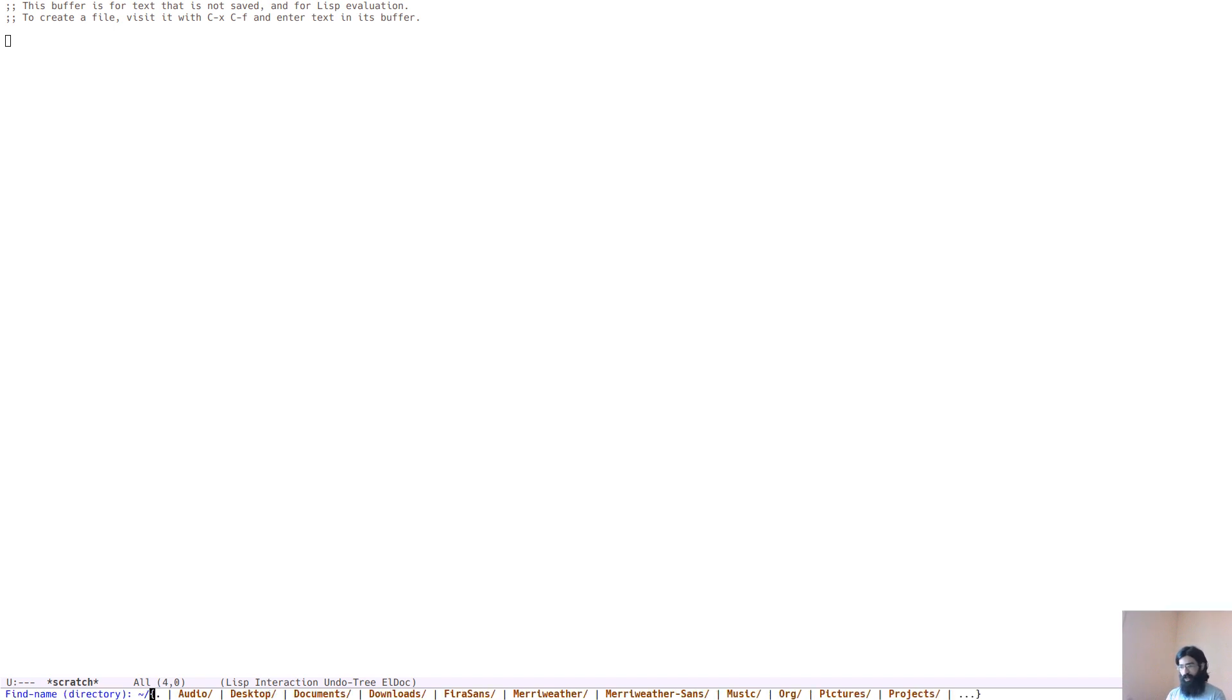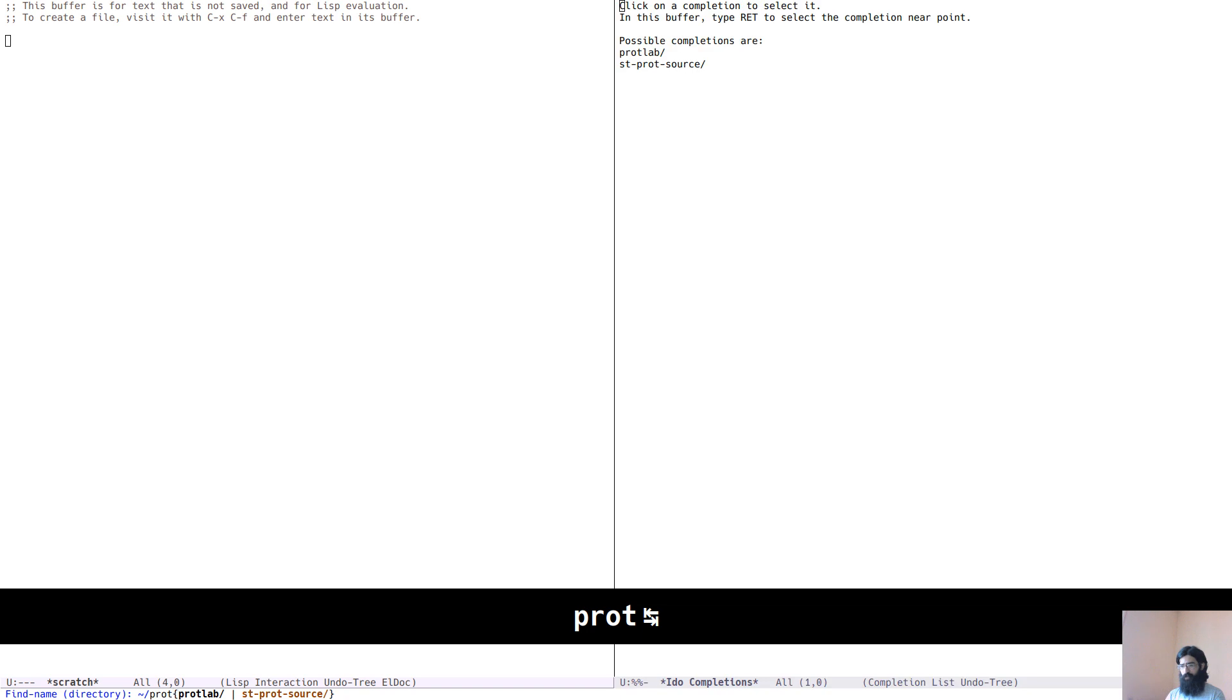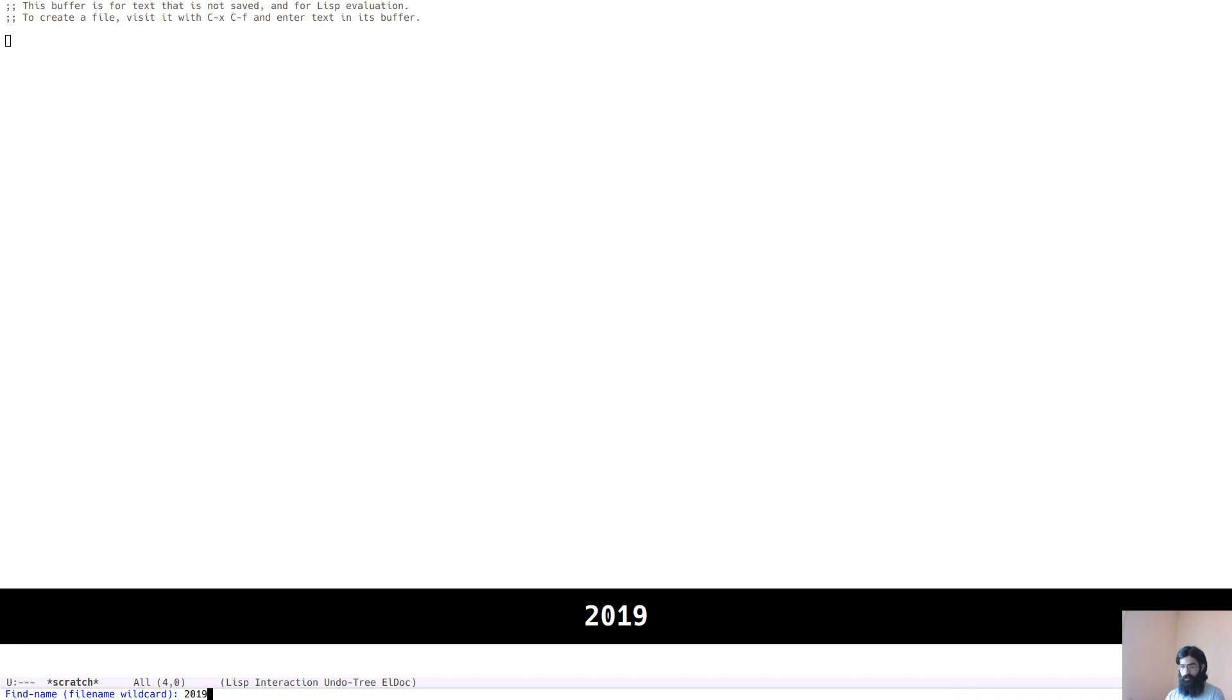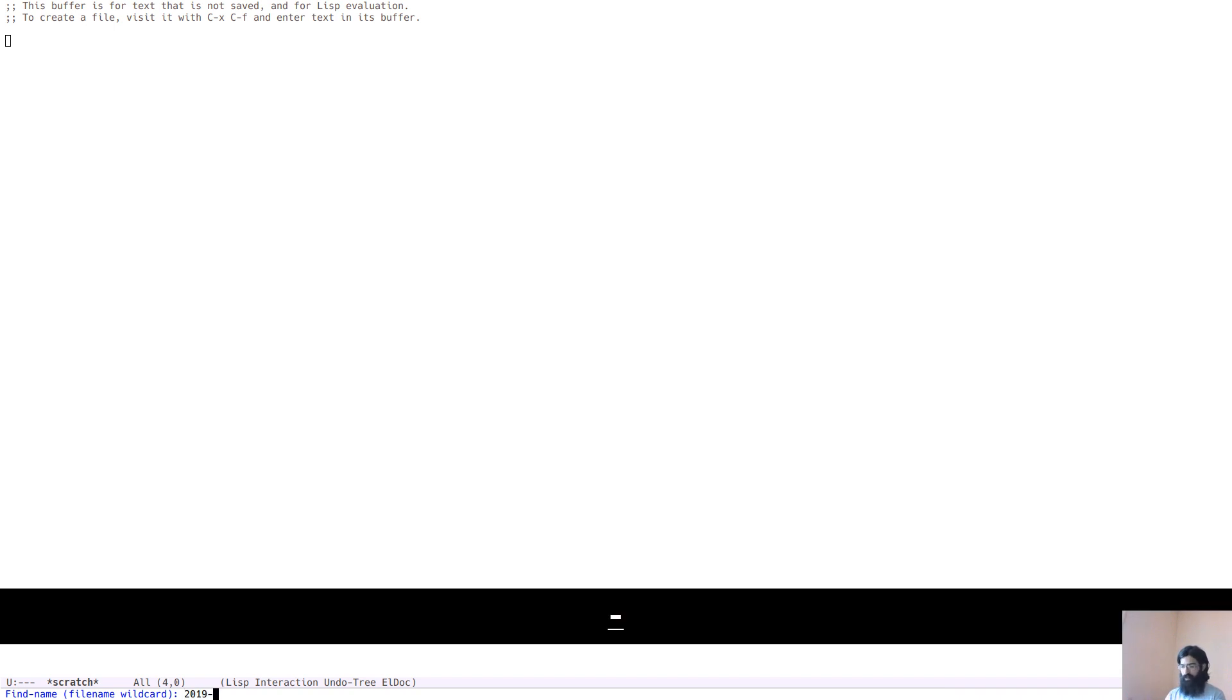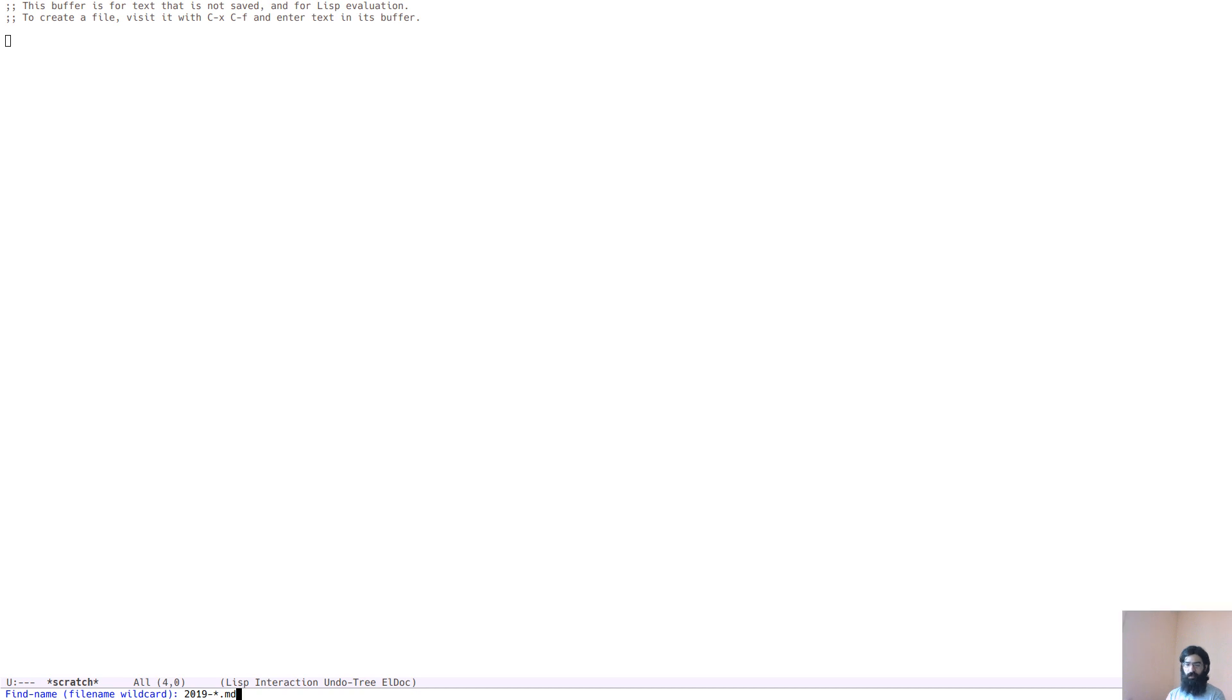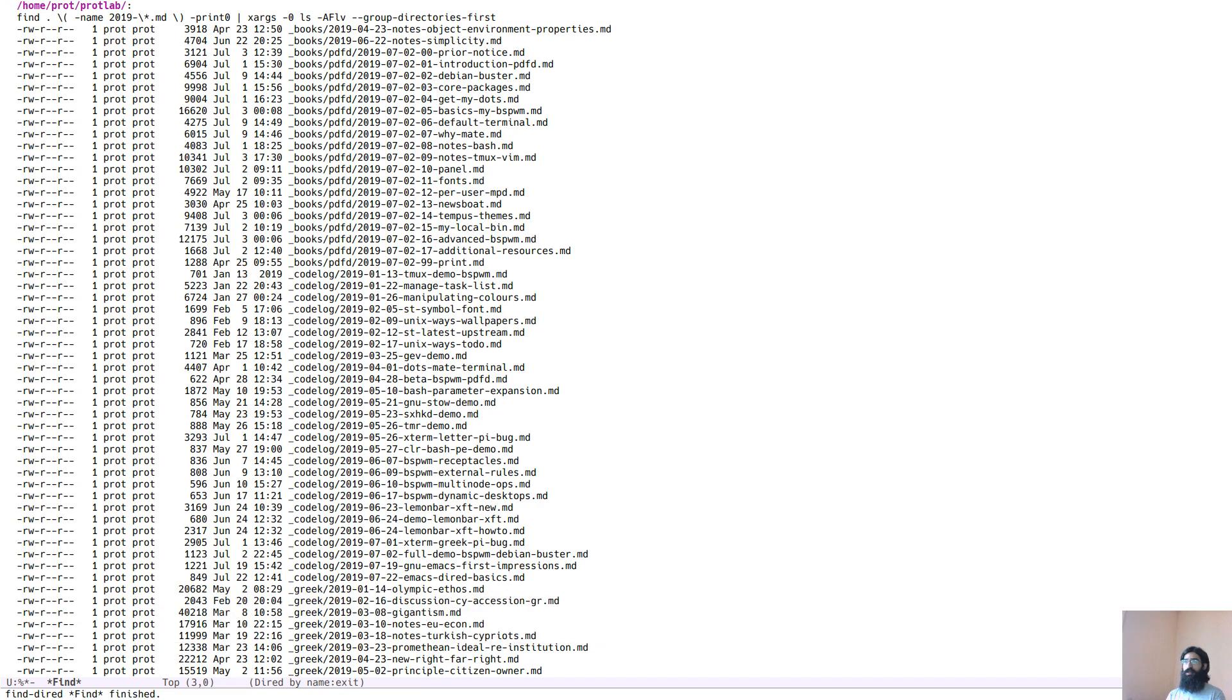And what I want to do now is search inside of my website and I want to search for all file names that start with 2019, then contain a wildcard, I don't know exactly the name, and end with MD. So I want to list all the markdown files that are included in the folder that represents my website. Let's do just that. So this will run GNU find and we can see here the specifics of this command.